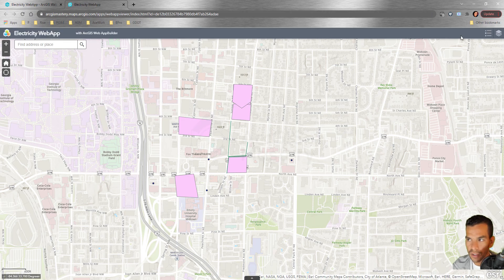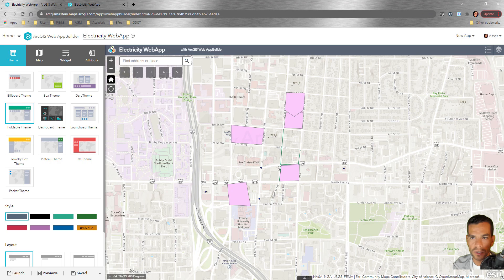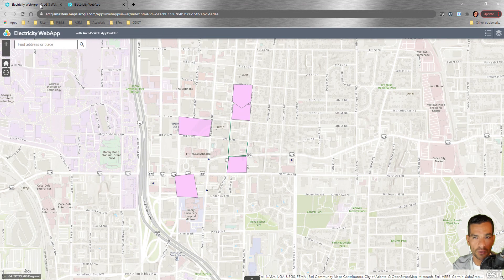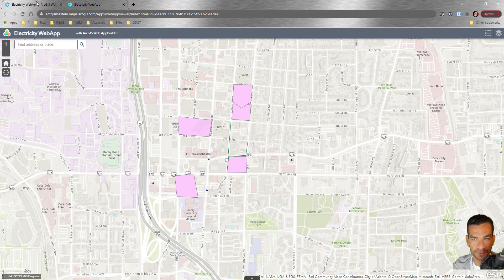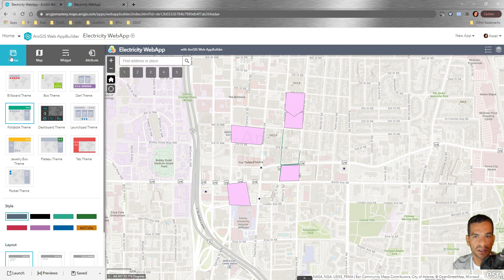The window shown on screen corresponds to the actual application view. The title and configuration panel won't exist in your published application. Let's look at the four main tabs used to configure your application.